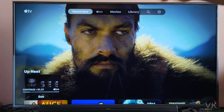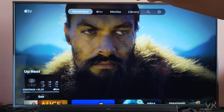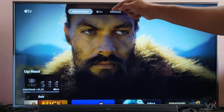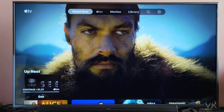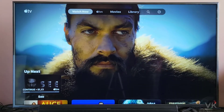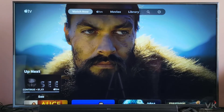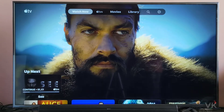For example, I have played this episode on Apple TV app. So this one I am going to clear it. So how to clear this?